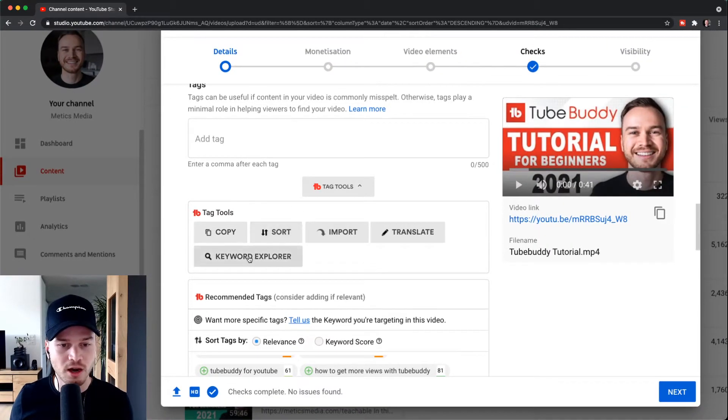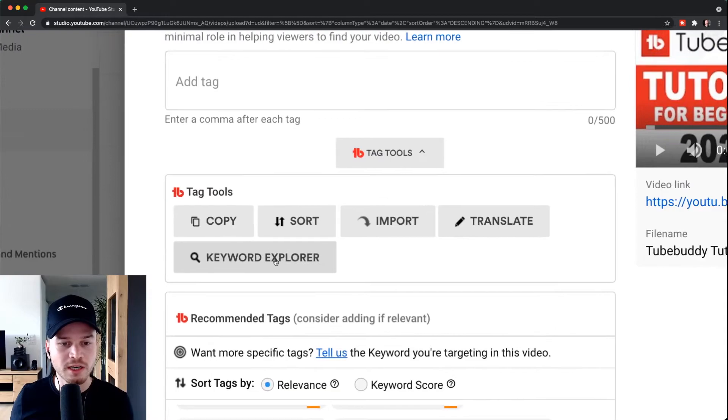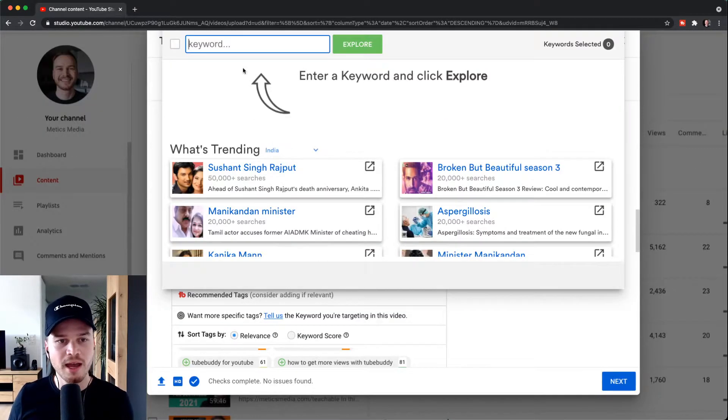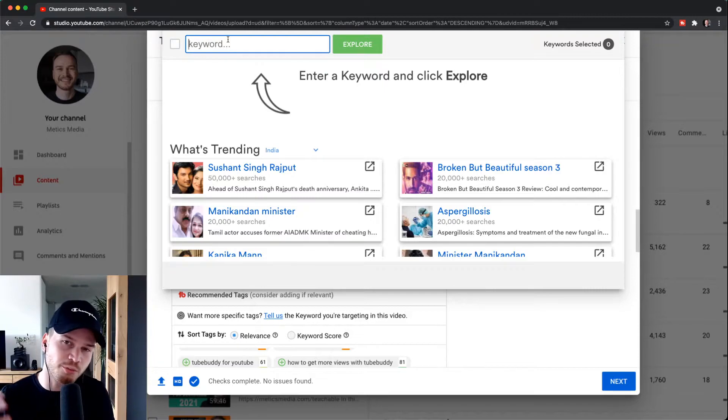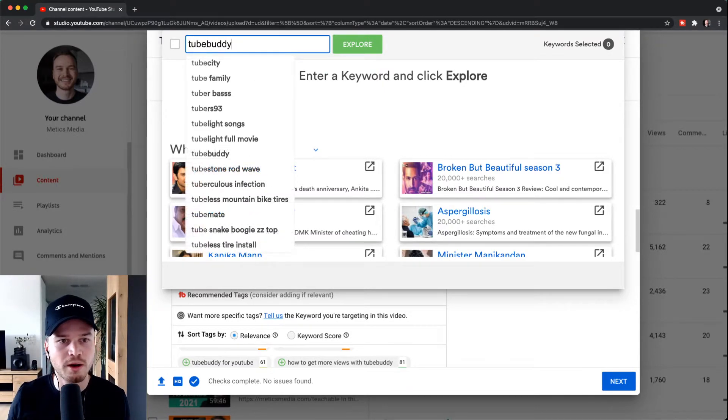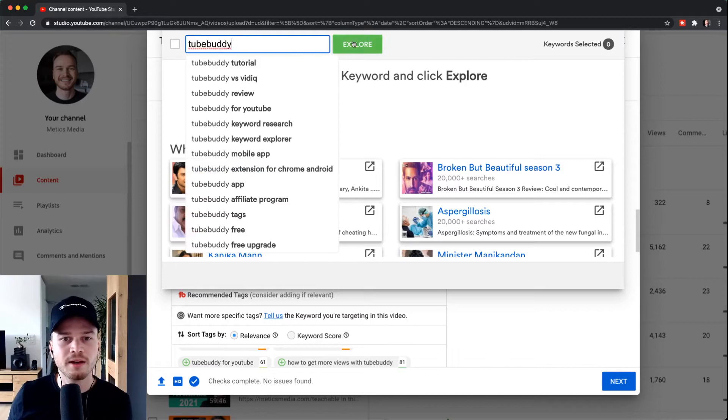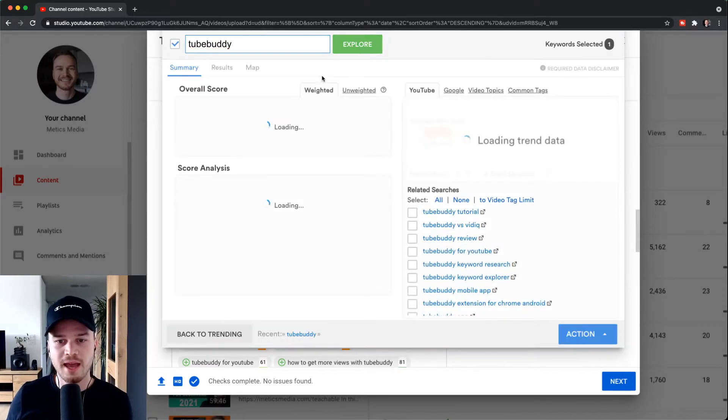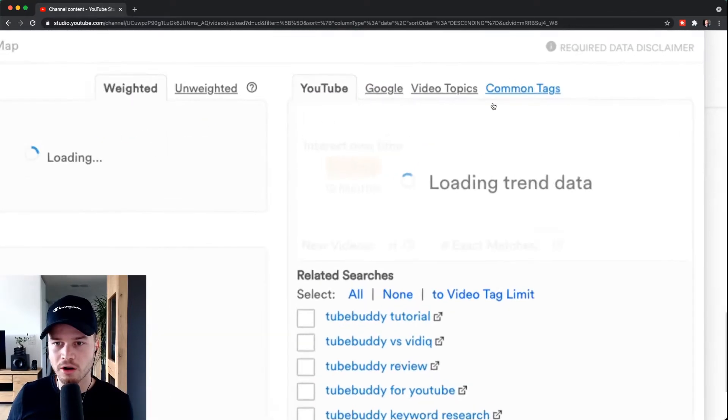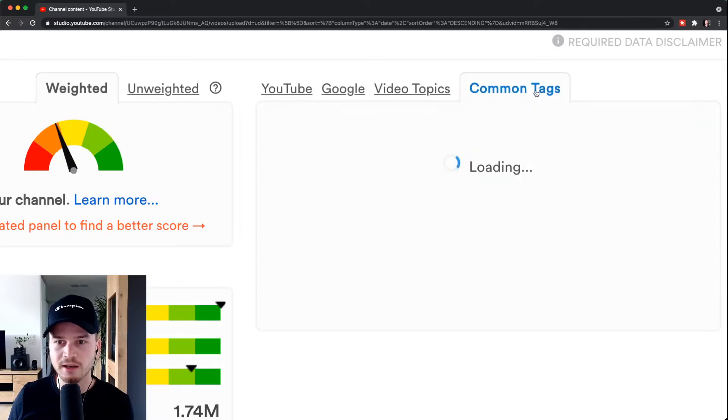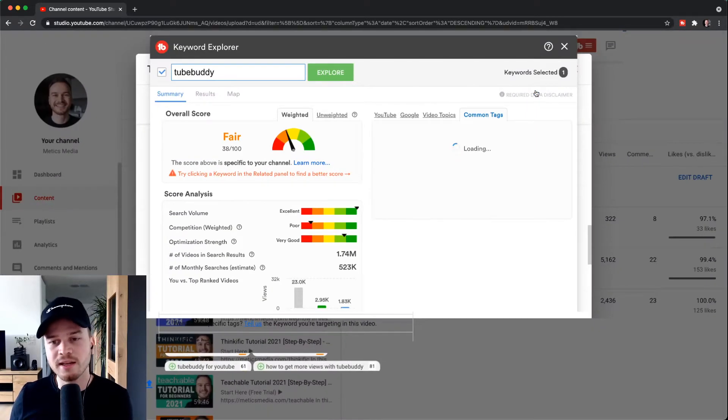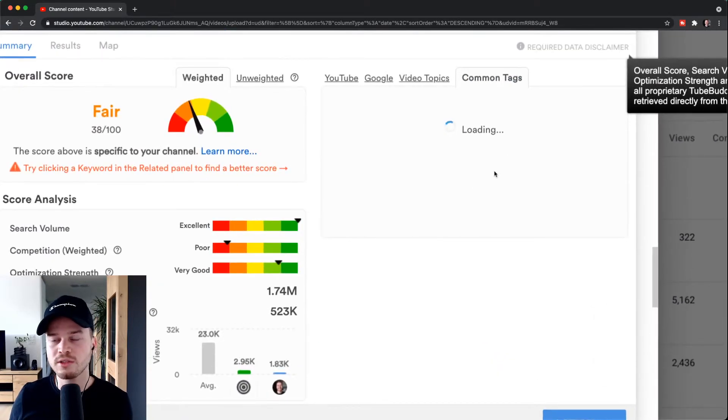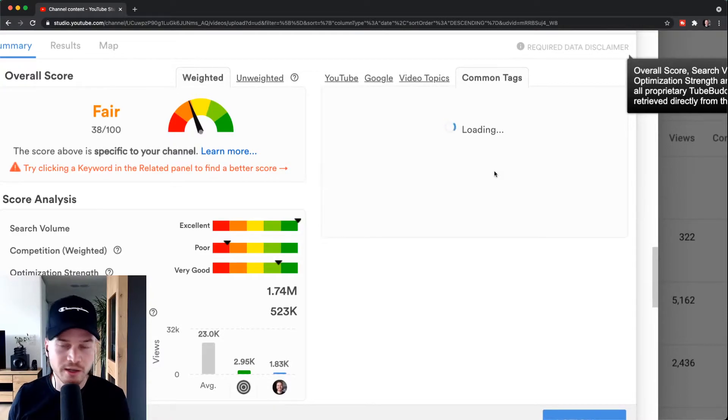When we click on keyword explorer right here, we can type in our main broader keywords. So we would type in TubeBuddy, then click on explore. And now I would go here, click on common tags on the right side, and then I can see the most commonly used tags for videos related to TubeBuddy.